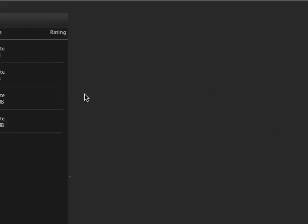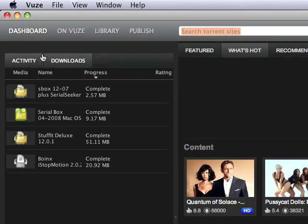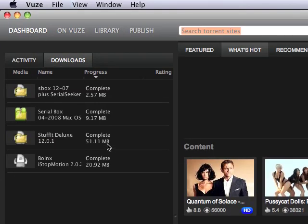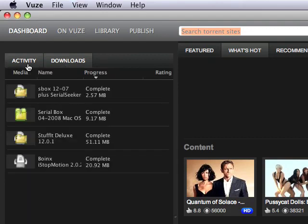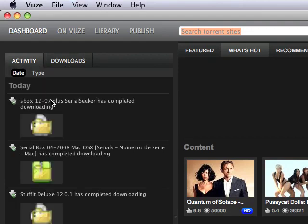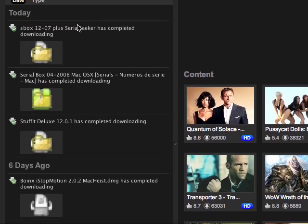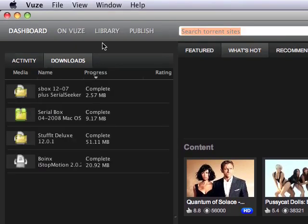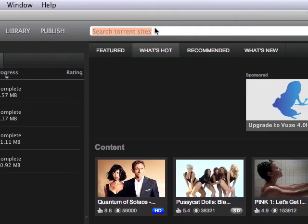And when you open it, at your dashboard, you have the downloads that you did already and your activity like today and six days ago and stuff like that.